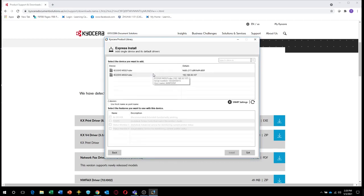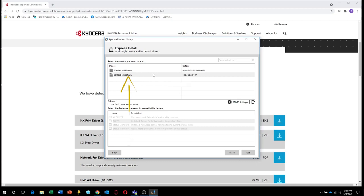Wait for the Ecosys M5521CDW printer to appear in the list. If you see more than one listing for your printer, select the one with the numeric address.